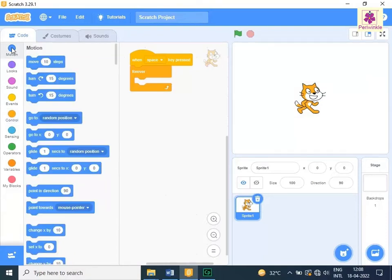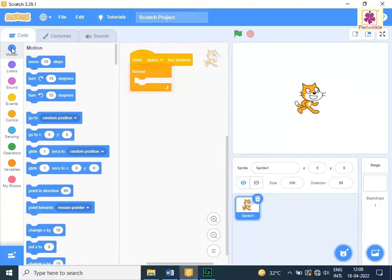Drag and drop the move 10 steps block to the code area and place it inside the forever block.